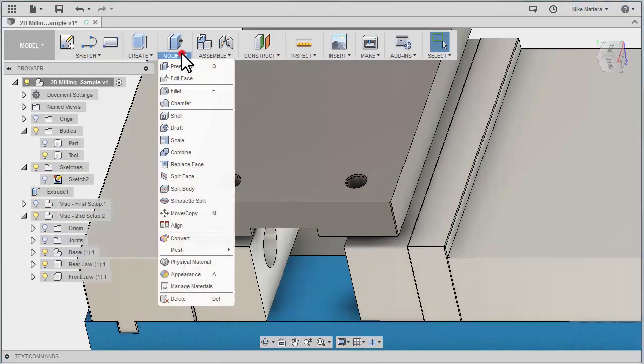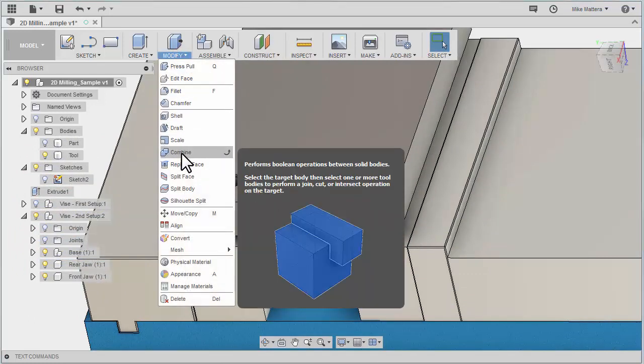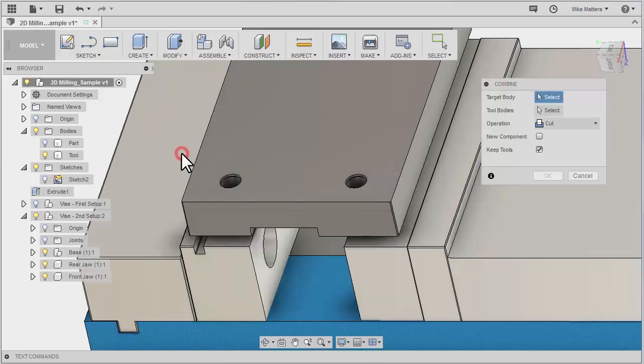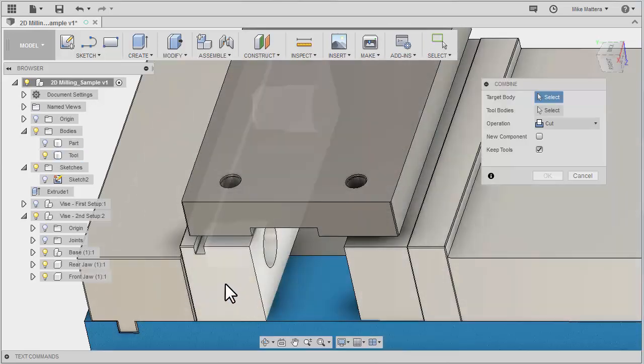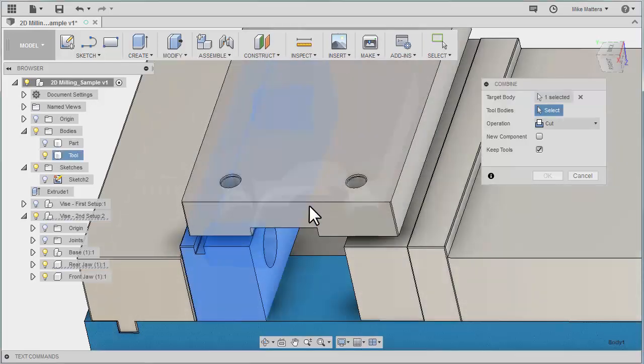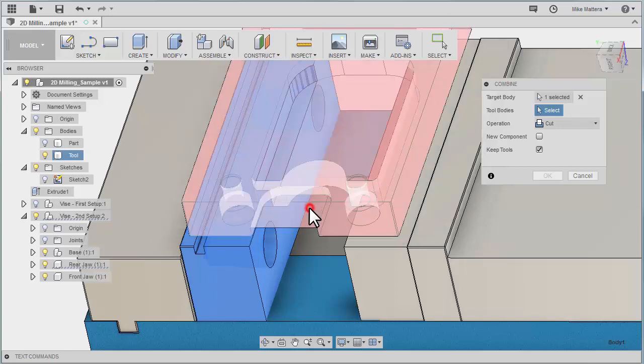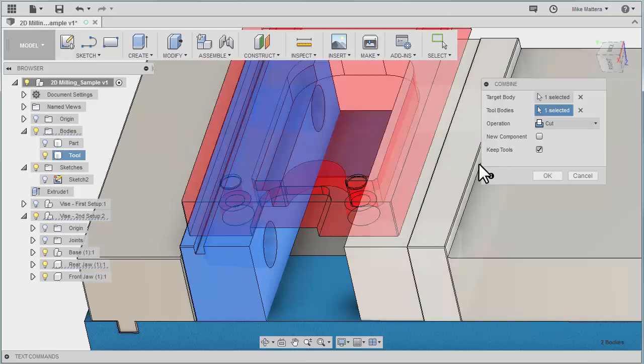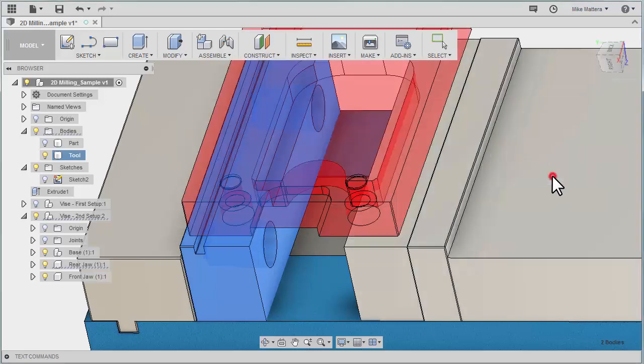And we'll do that operation again to do a combine. This is the target. This is the tool. Cut. Keep the tool. OK.